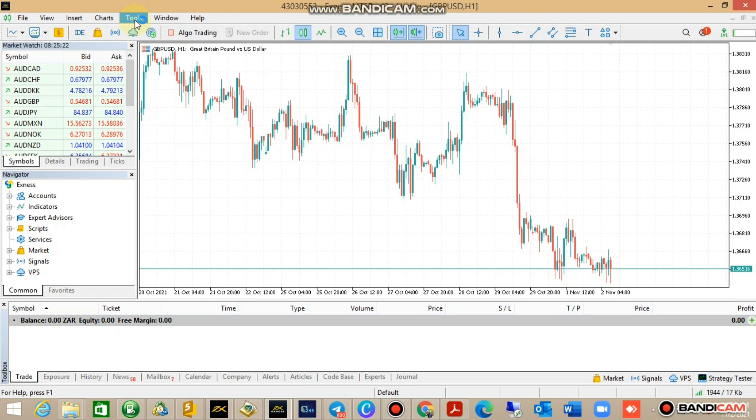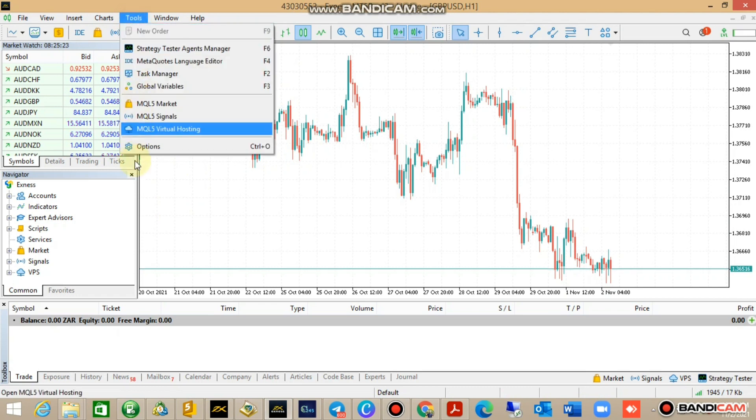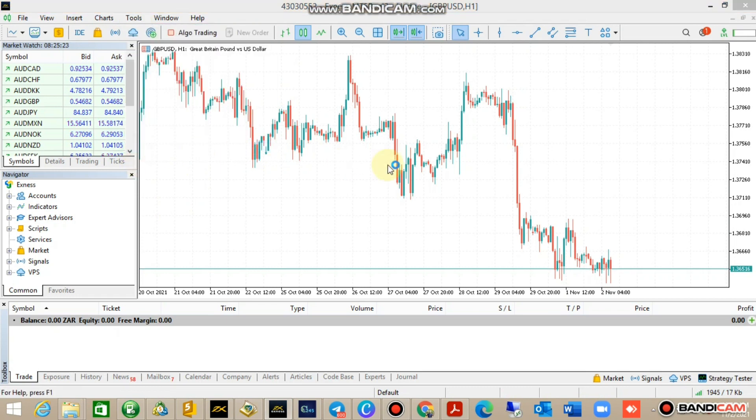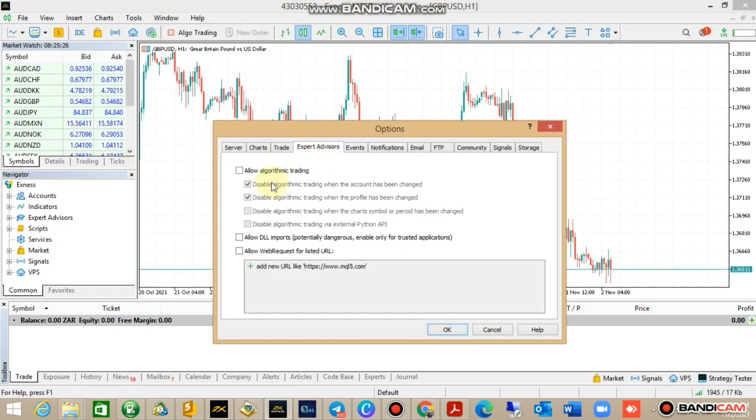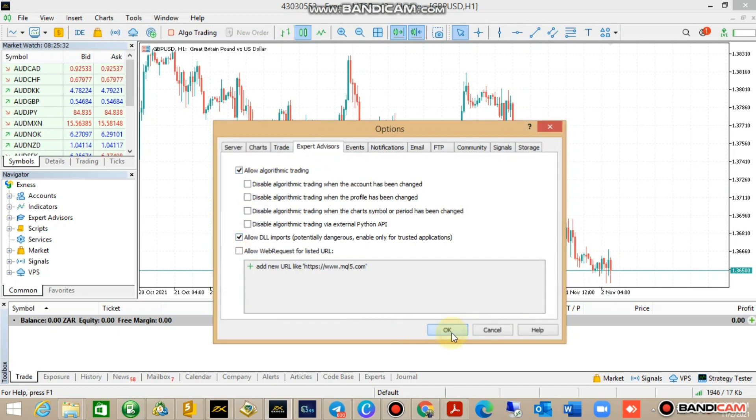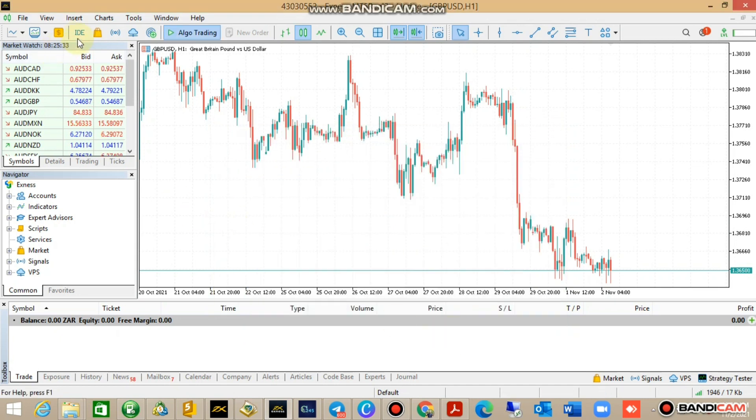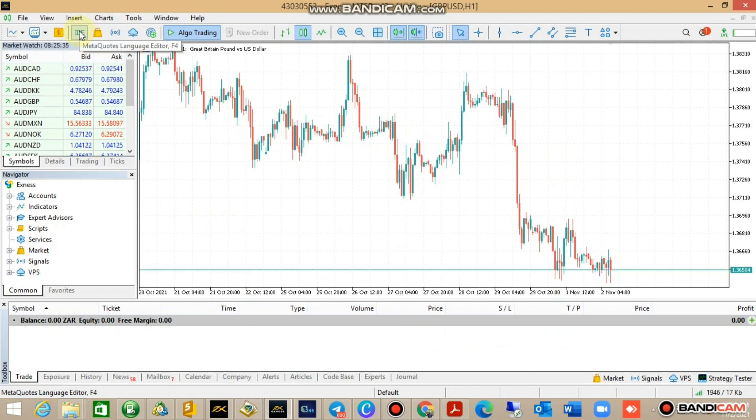First you need to check options to allow the expert advisor to trade automatically. Go ahead and tick the first box, allow DLL imports, and press OK.